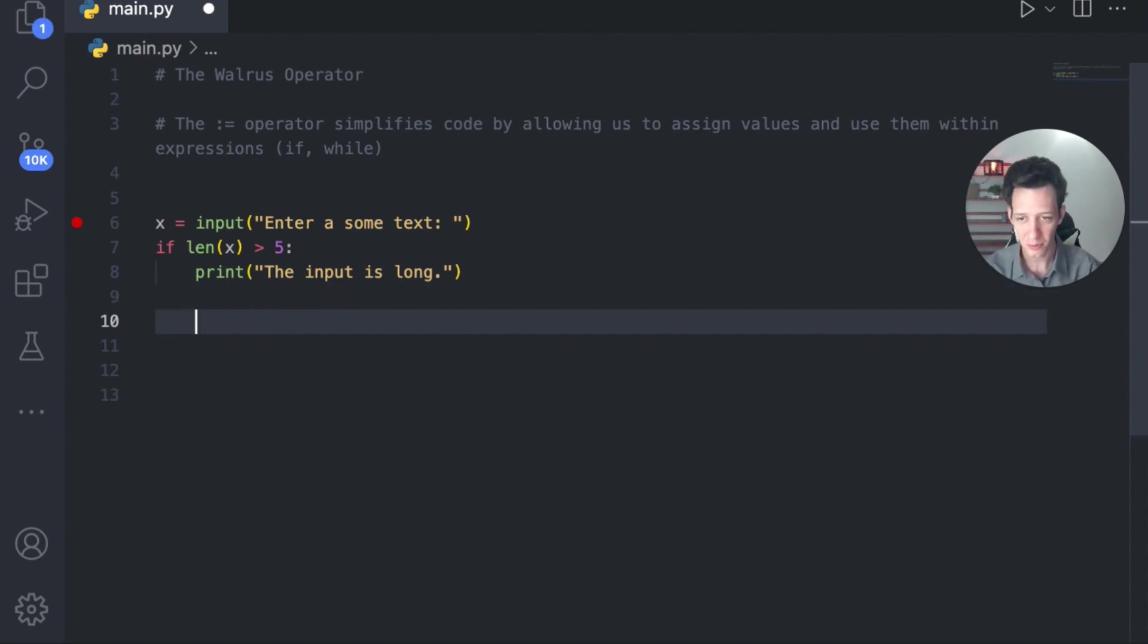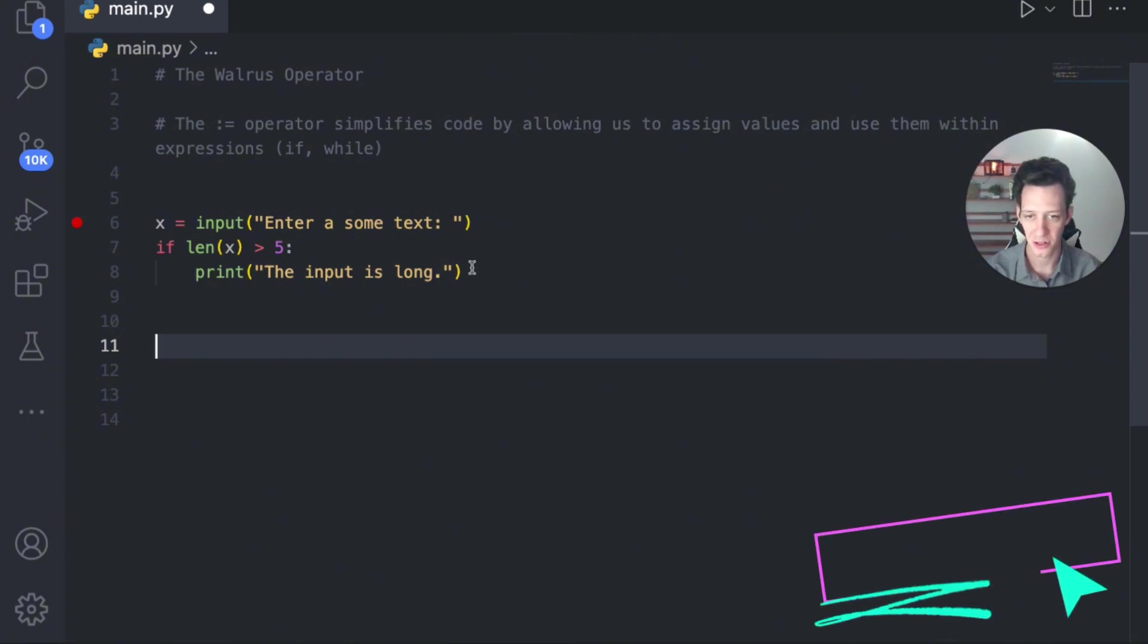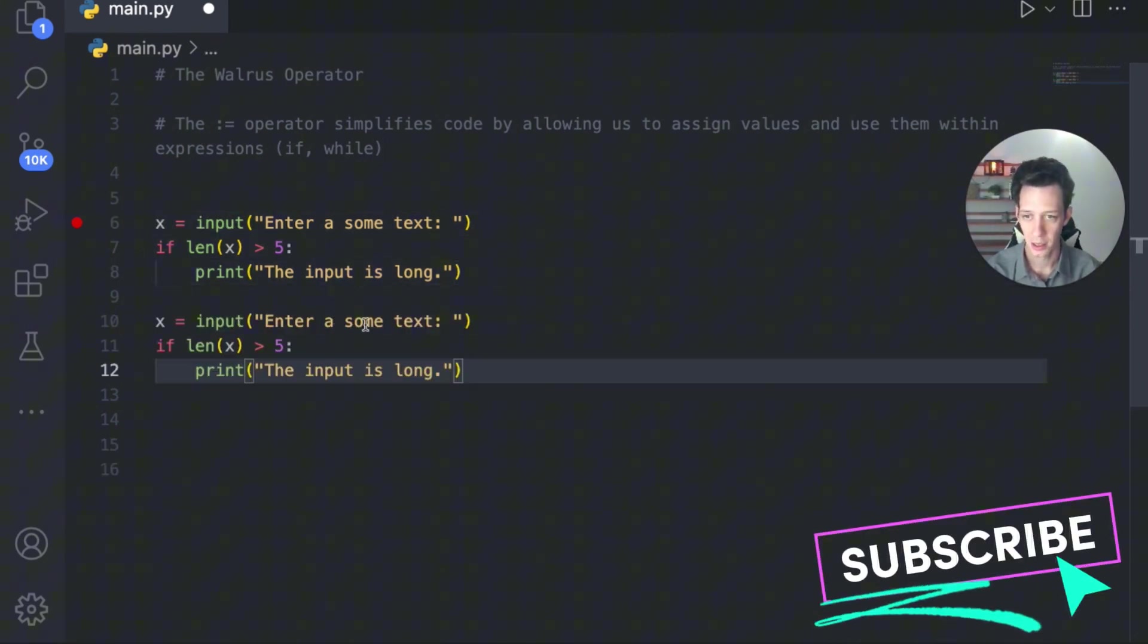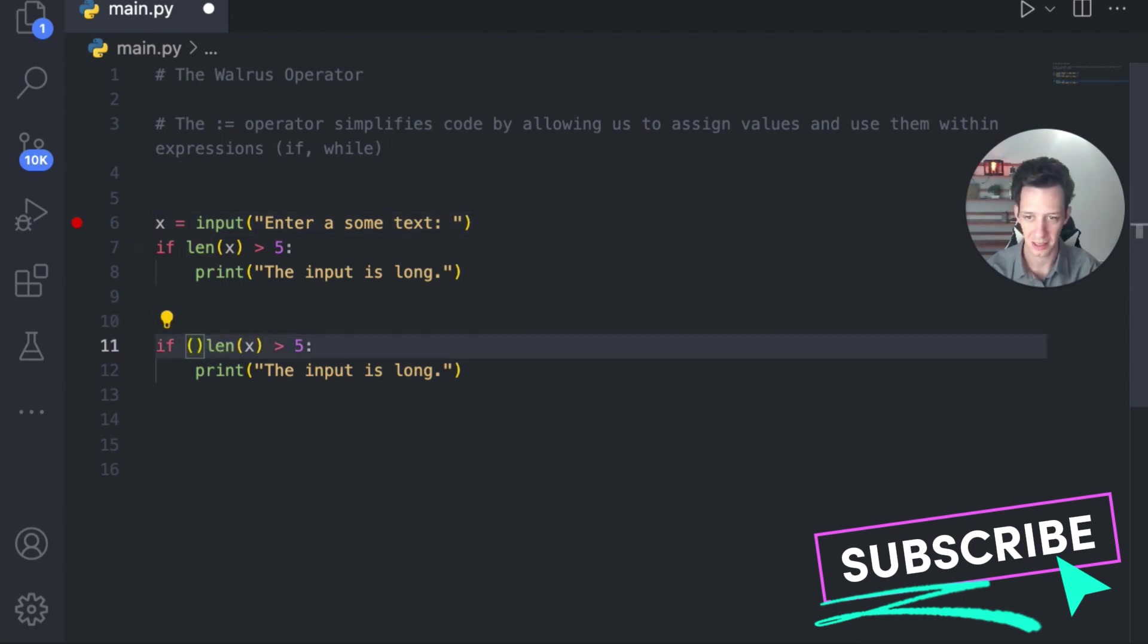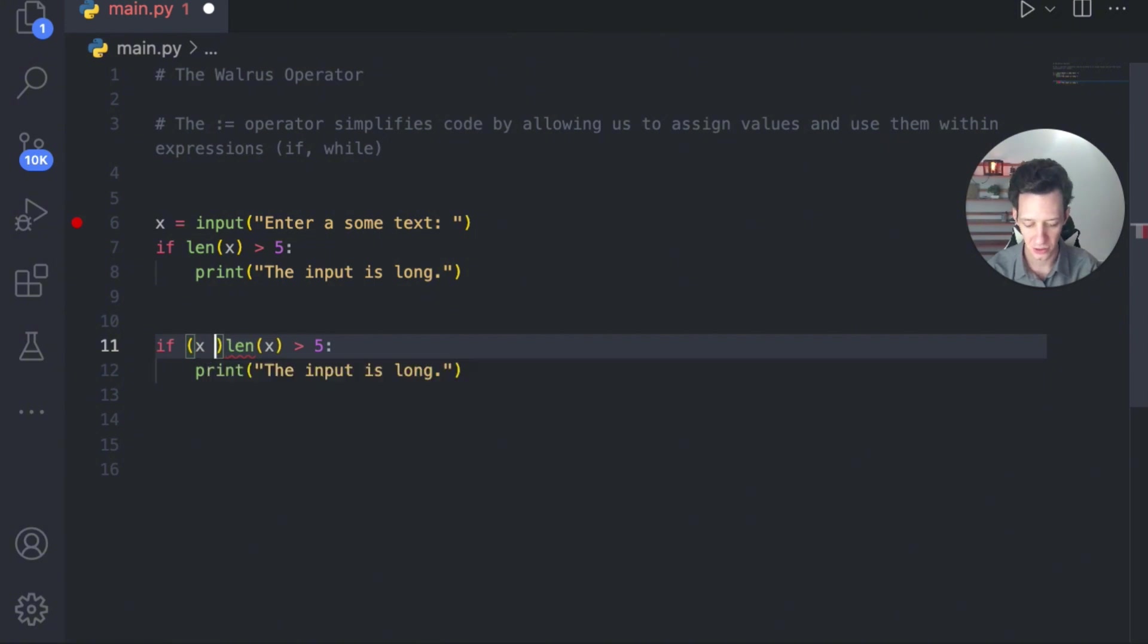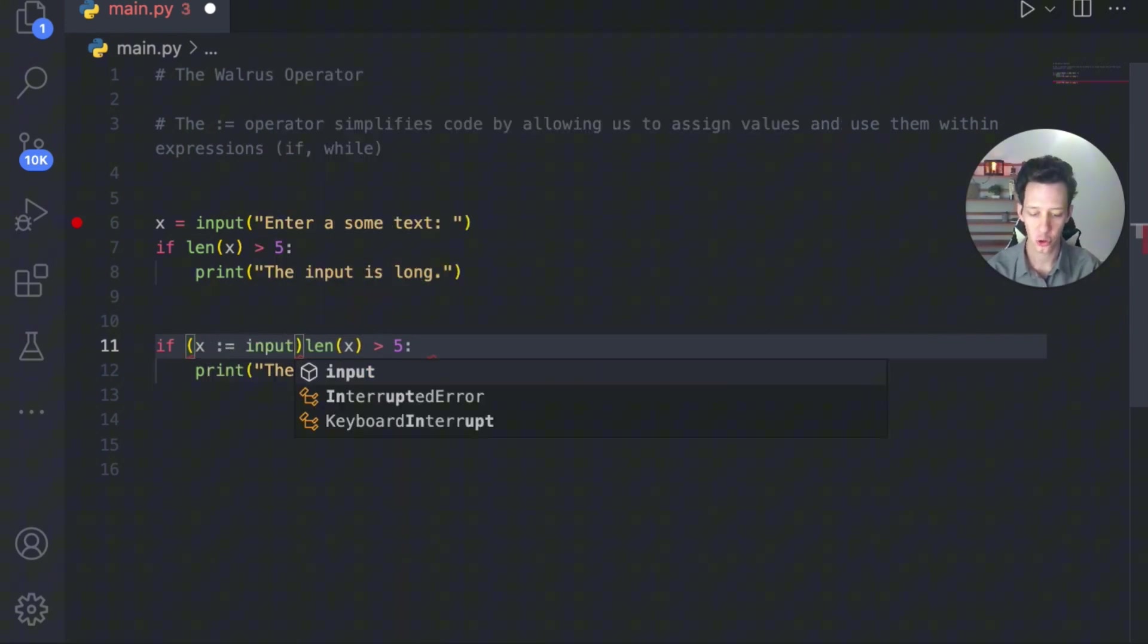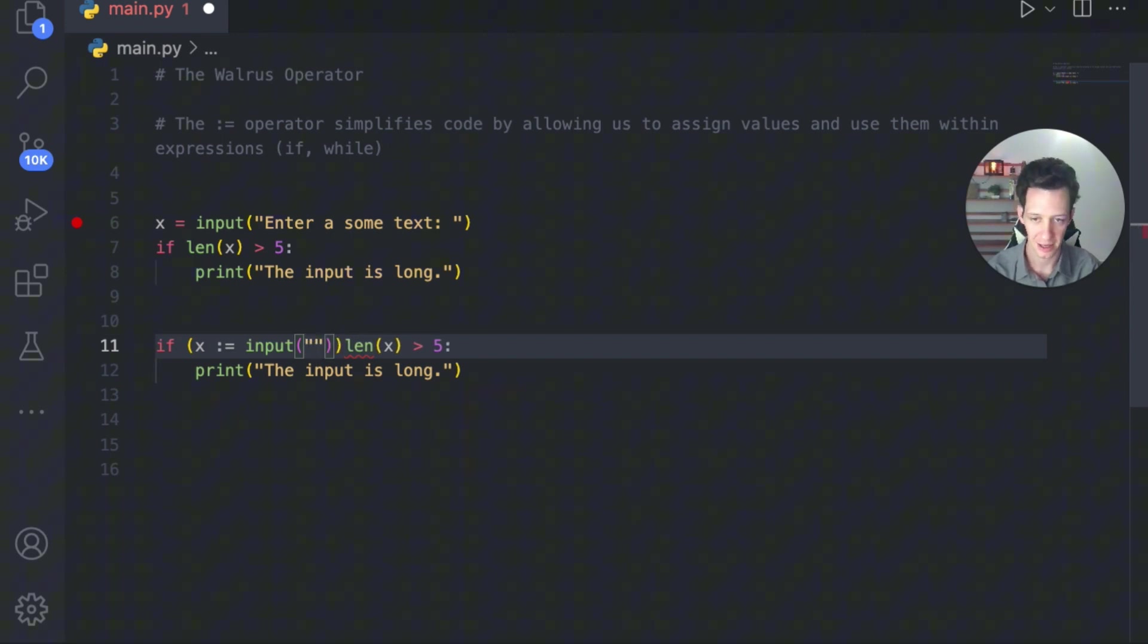So really what I can do, I'm going to copy this and I'll give you guys a before and after shot. So we have this, but really we don't need that anymore. I'm going to come down here in my condition and I'm going to say X, let's use the walrus operator.